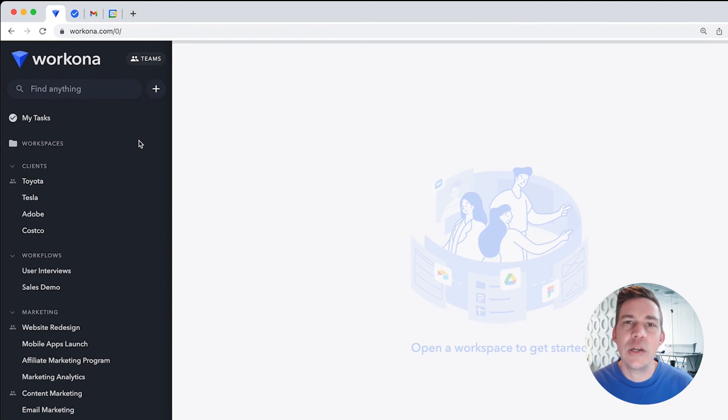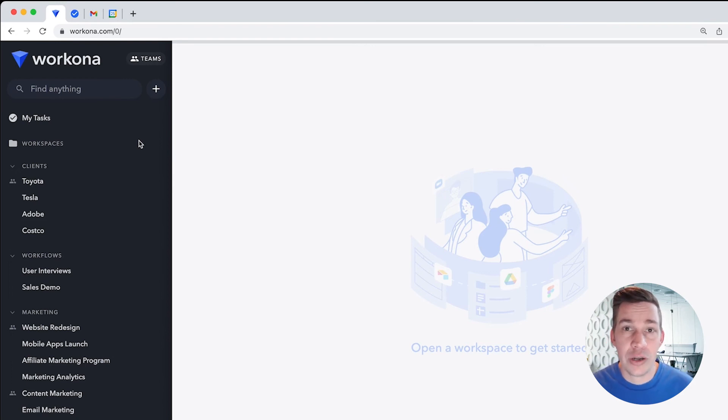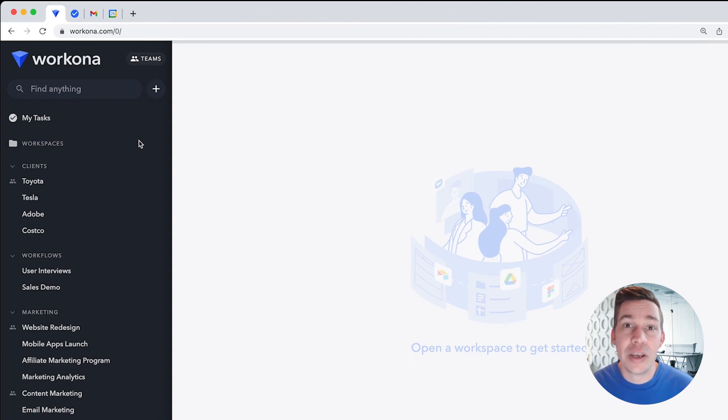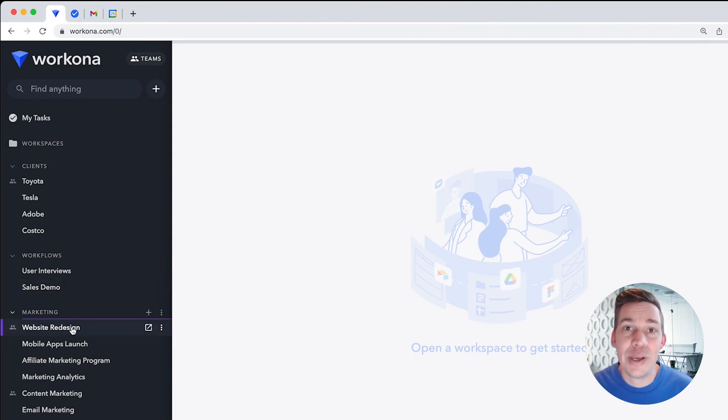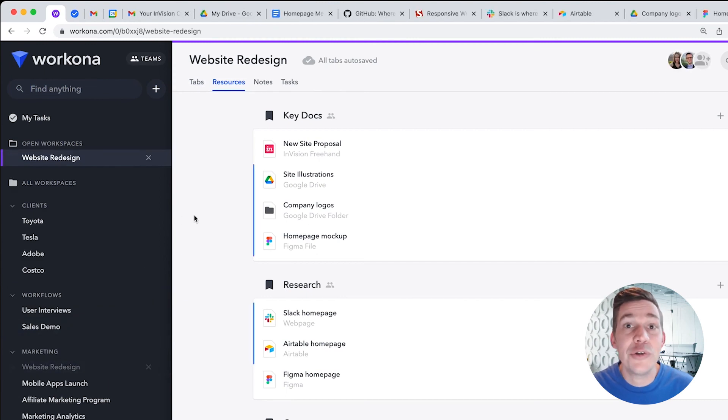Instead, we recommend creating a workspace for each of the projects you're working on, or repeating workflows you do regularly. For example, a project you might be working on is a website redesign, so you'd create a workspace with all the docs you need for that project.